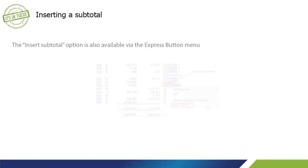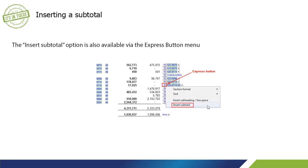The Insert Subtotal option is also available via the Express button menu.